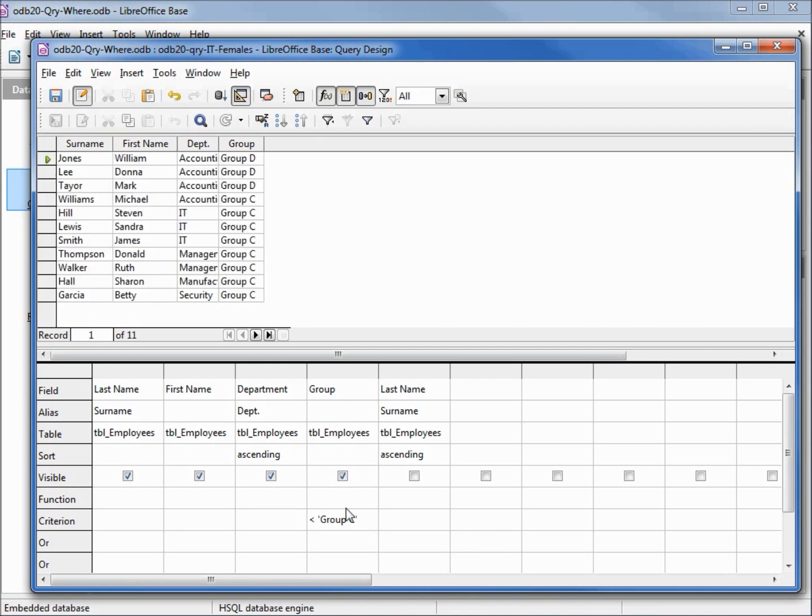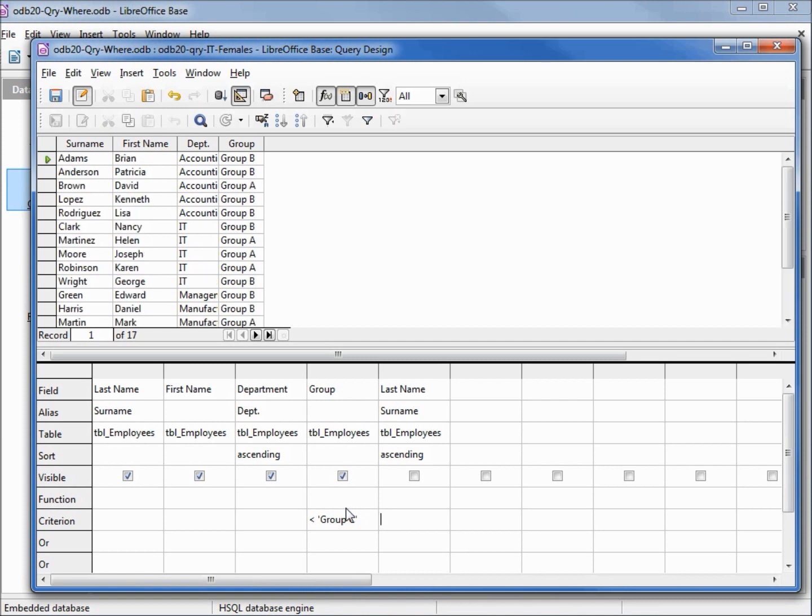We could also make this a less than. Less than group C should give us group A and B, which it does.